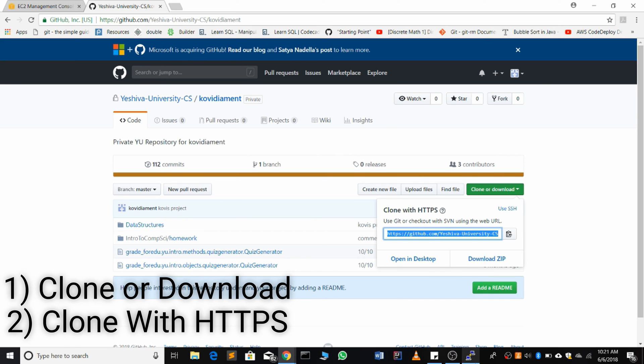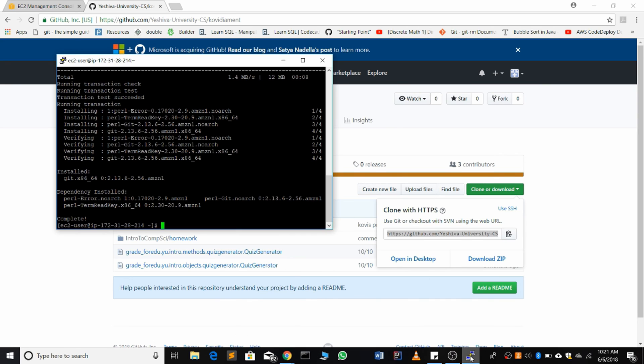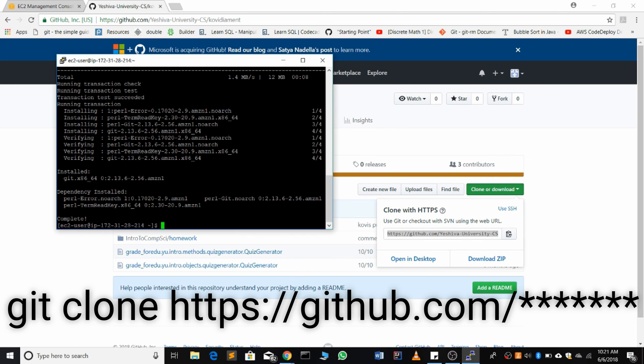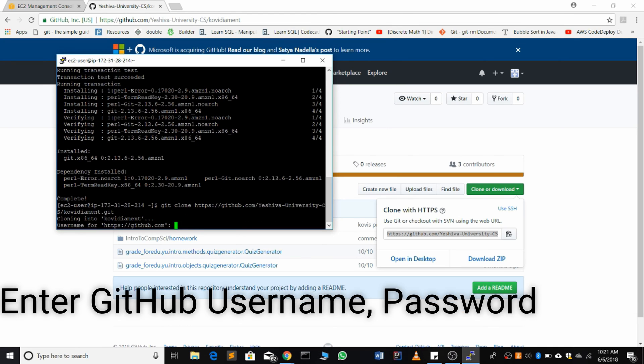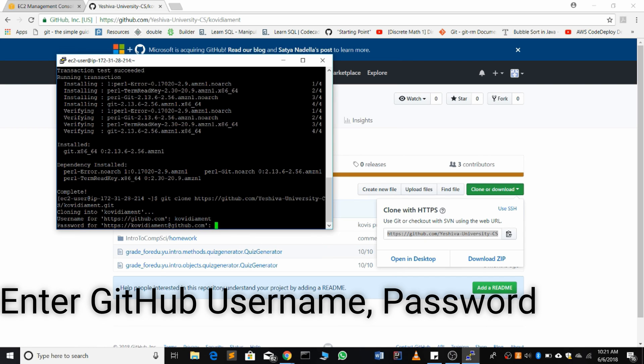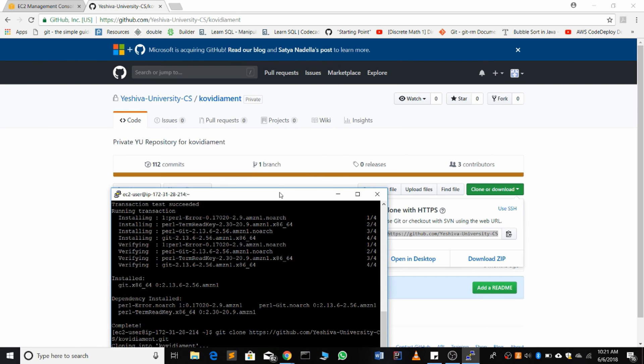Then we're going to do git clone paste. You're going to type in your username and the password.